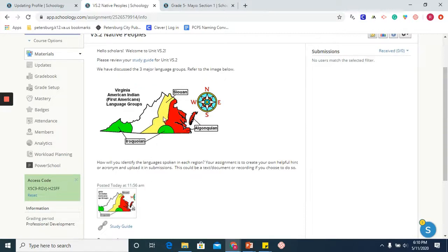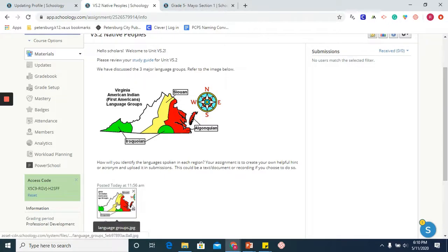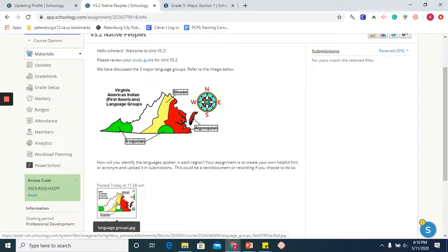One of these images I have embedded within the assignment. The other image I have included as an attachment. So we will go over how to include both of those within our assignment.